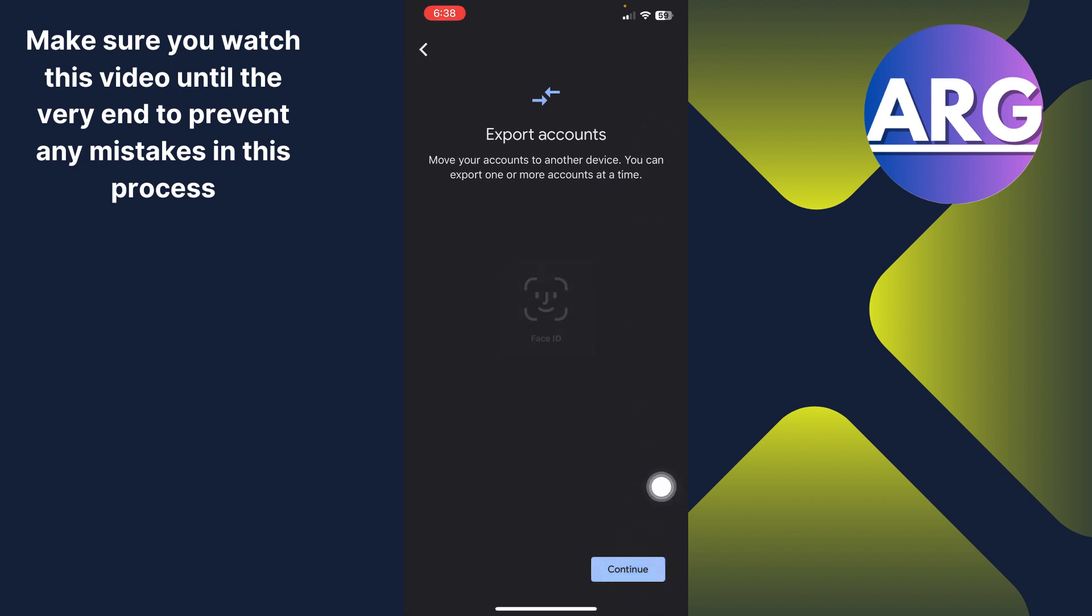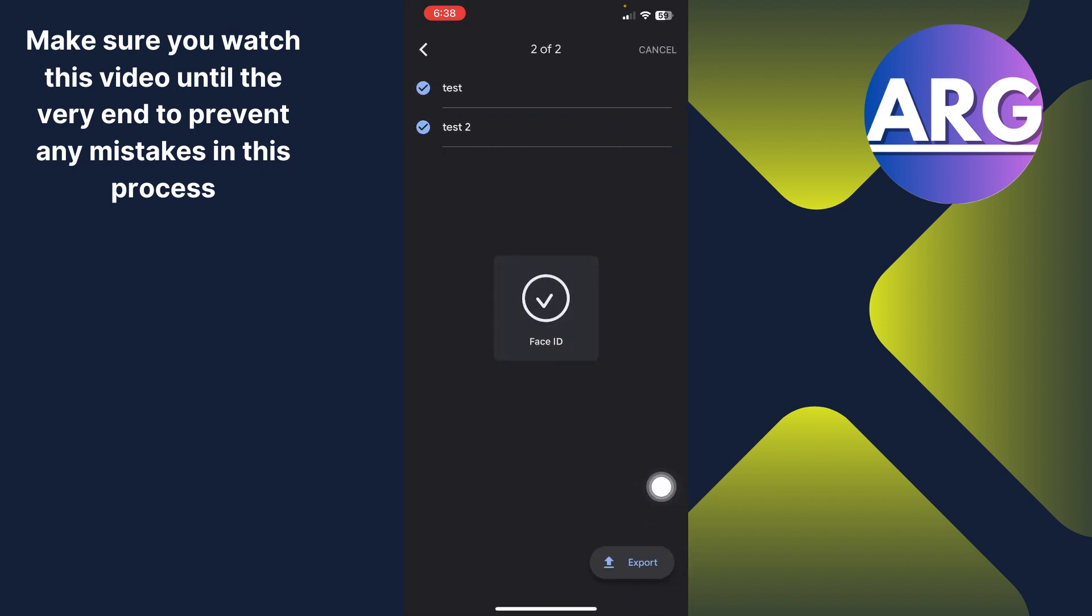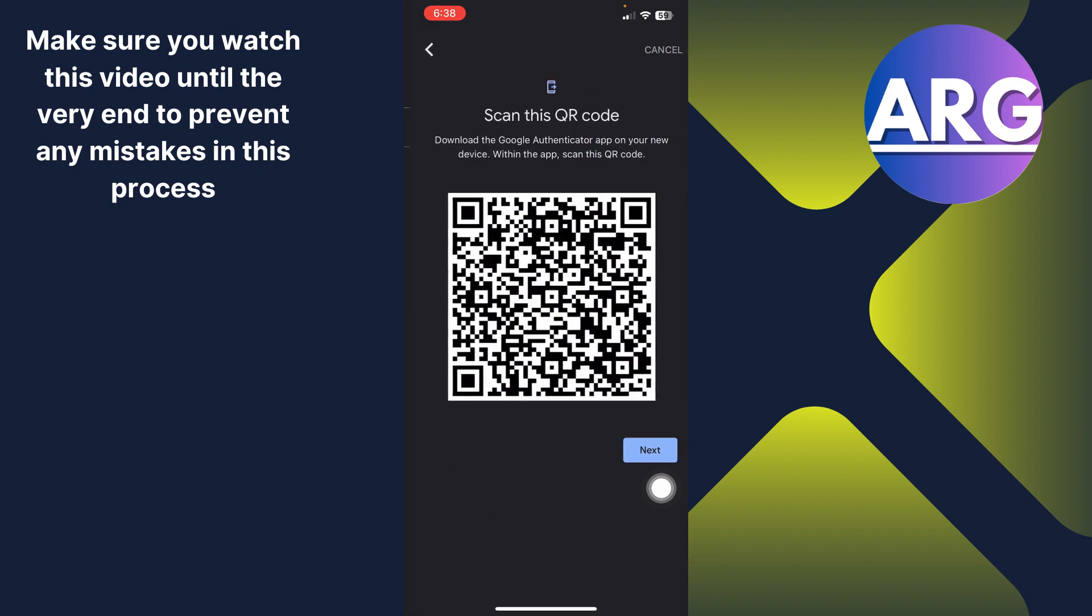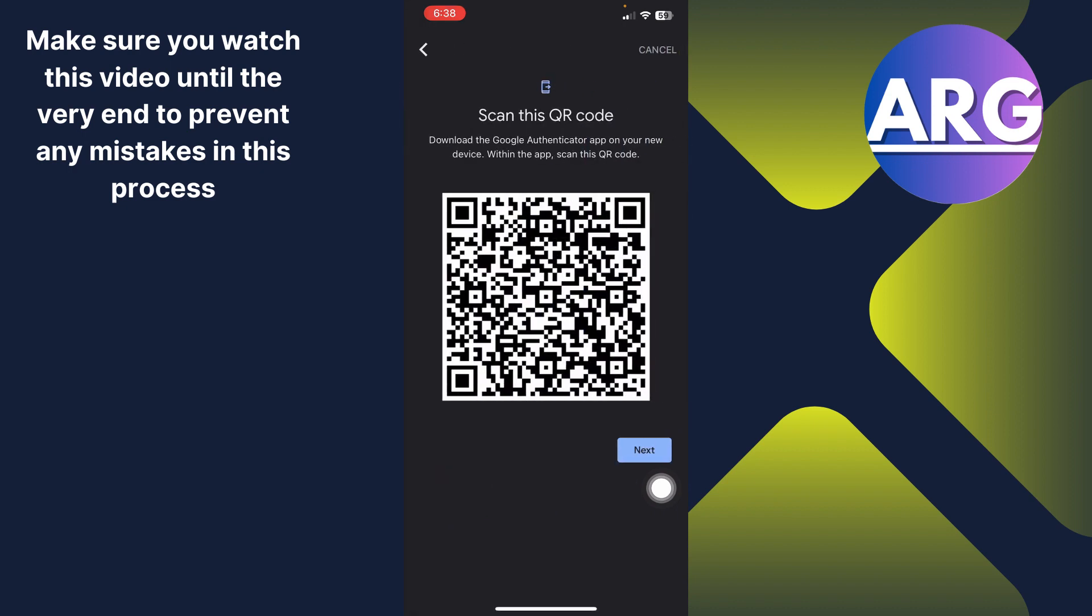Now click continue and it's going to ask for your face ID and then click export. Now click next.